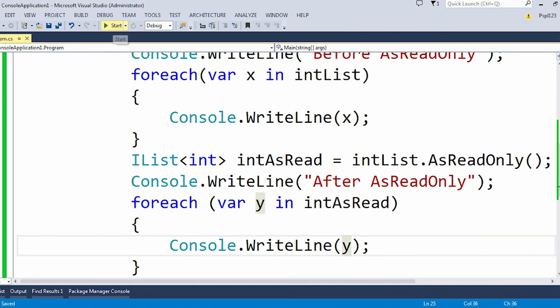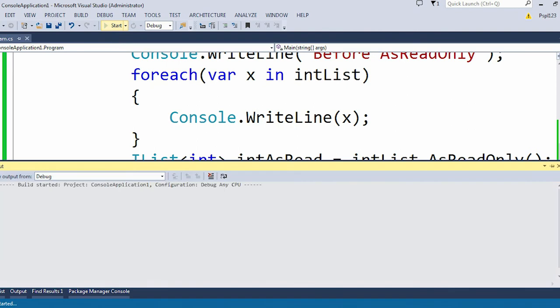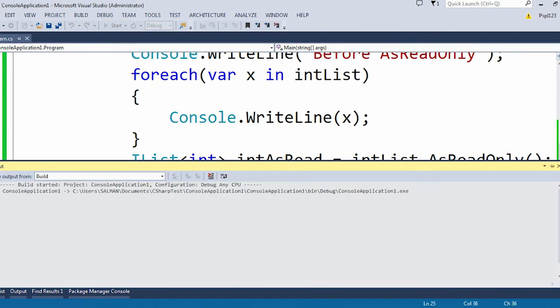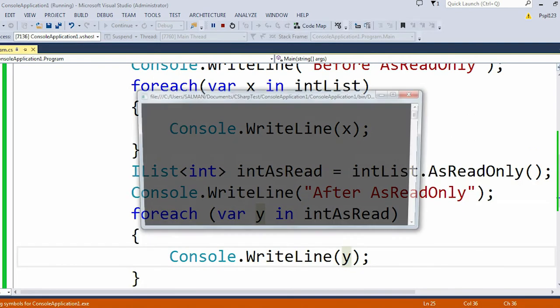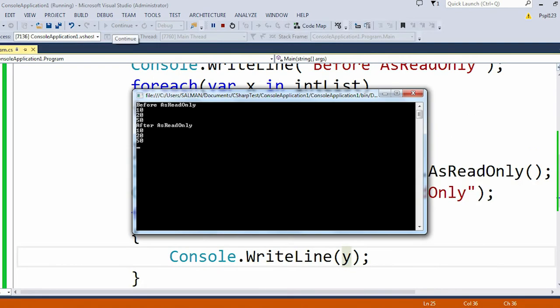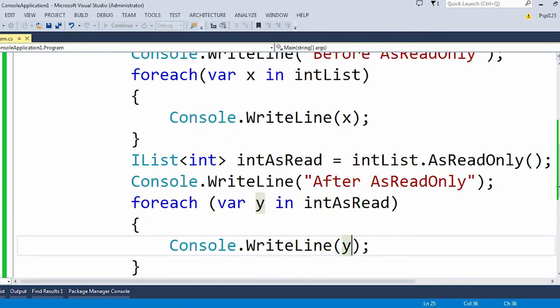Now let me change this x to y and if I run the application. So before AsReadOnly we have 10, 20, 50 and after AsReadOnly we have 10, 20, 50.